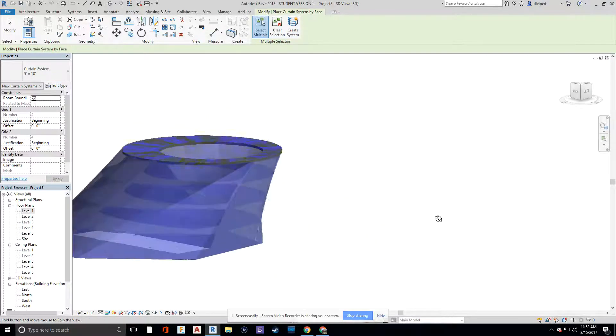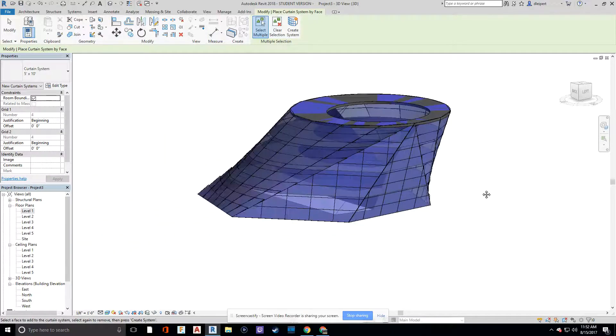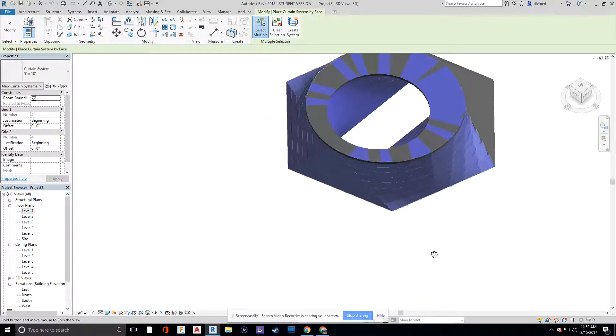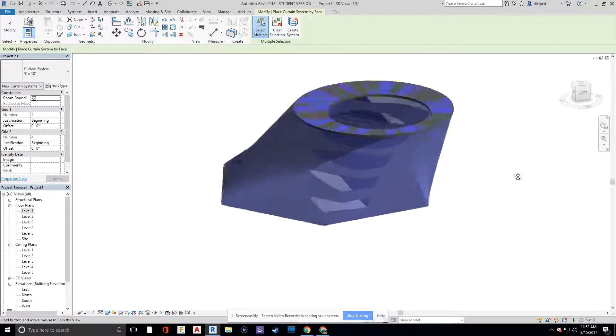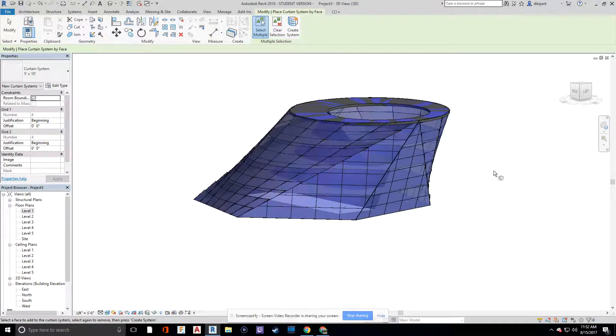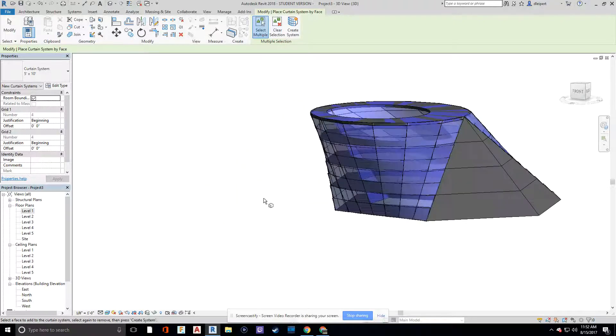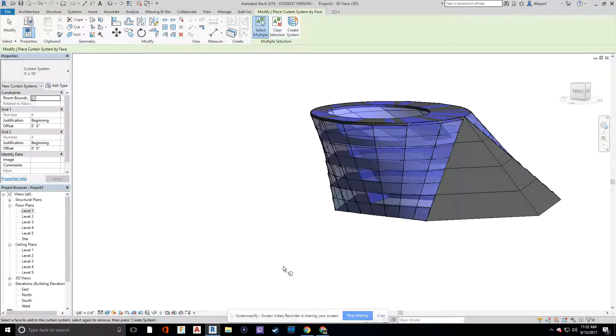And here we go. We've now created a void cutout for the floors that's lofted with the roof and wall system for our building here in Revit. Thanks. Don't forget to save and subscribe.